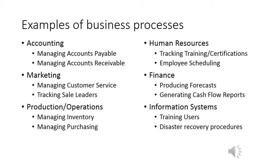For example, within the accounting functional area, a business may have a process for accounts payable, accounts receivable, a general ledger, marketing, managing customer service, and so on. This slide lists just a few typical business processes.